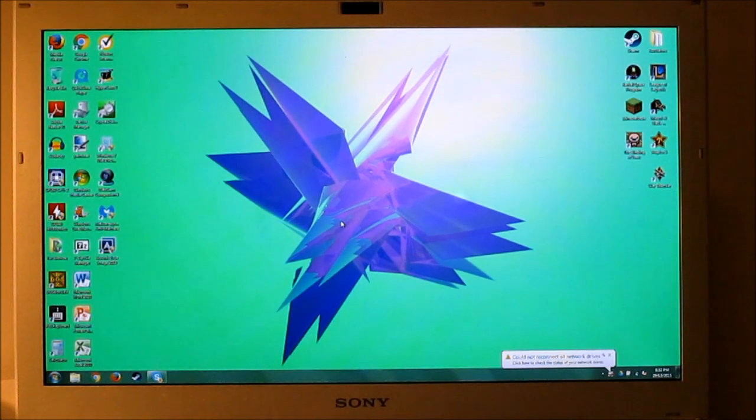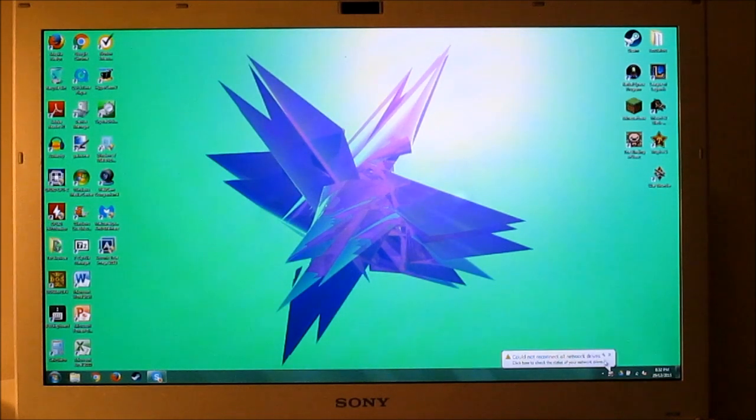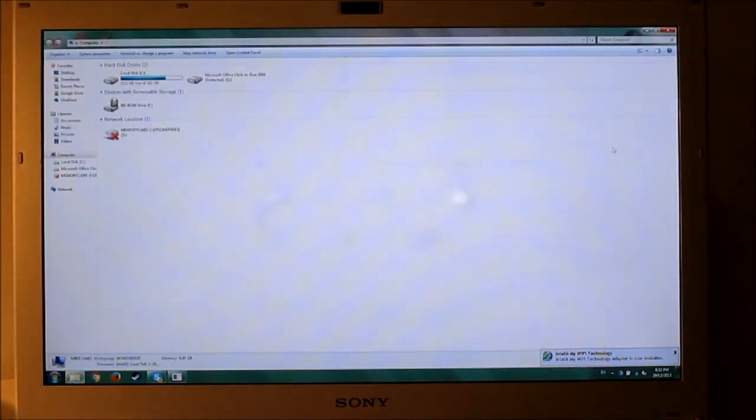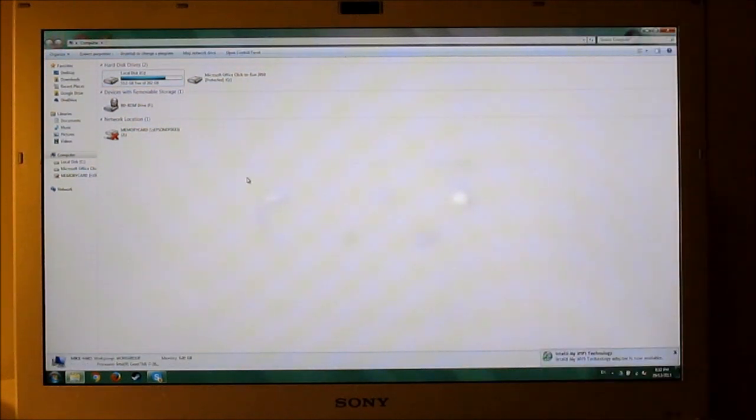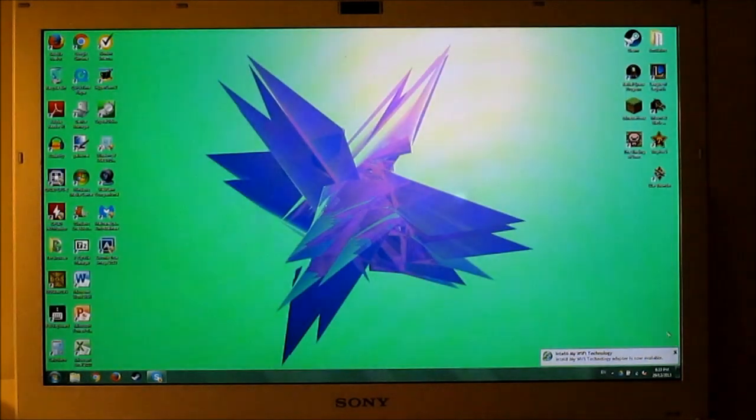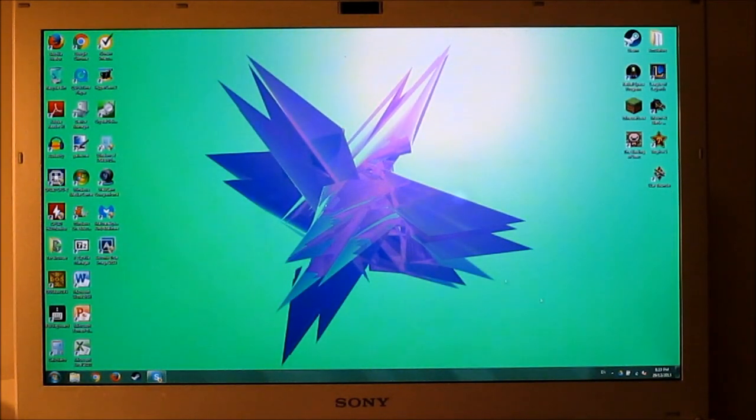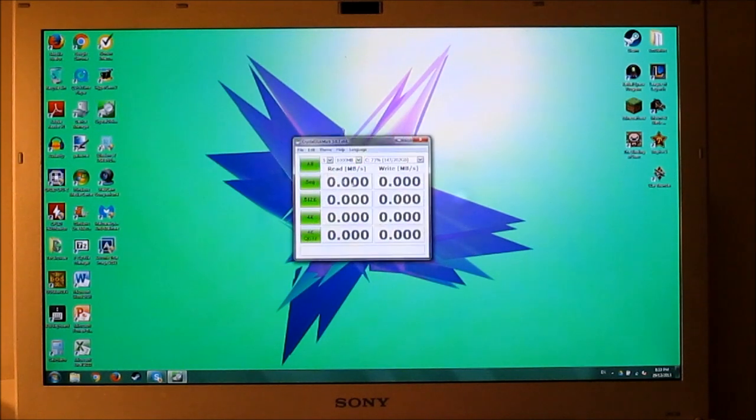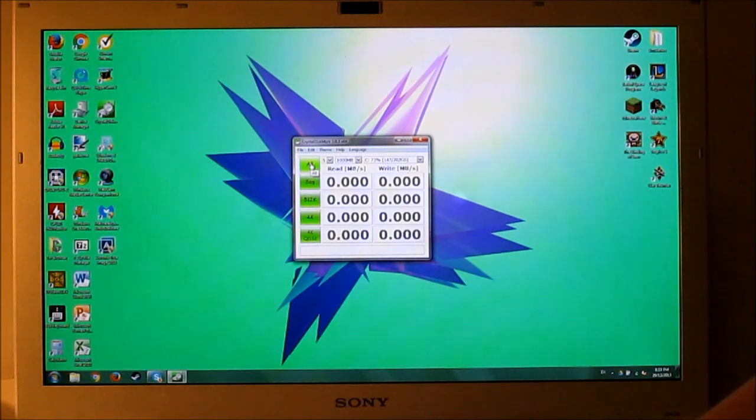So let's just do a speed test with Crystal Disk Mark one more time. Yeah, there you see. 220 gigs. And everything is so snappy. It's amazing to see this computer running so fast. So we're going to do one more test and we'll end off the video.